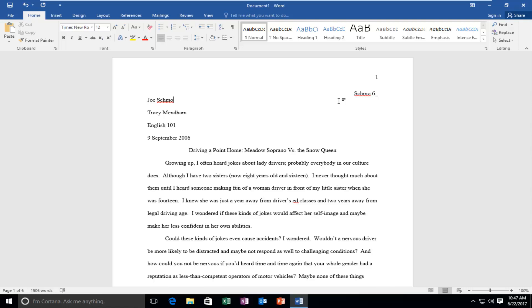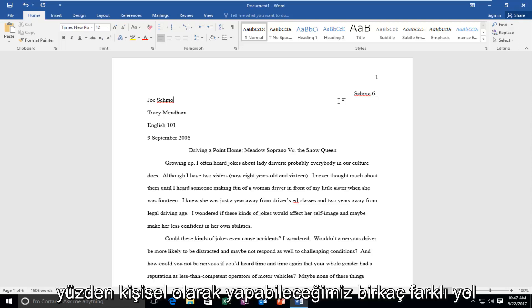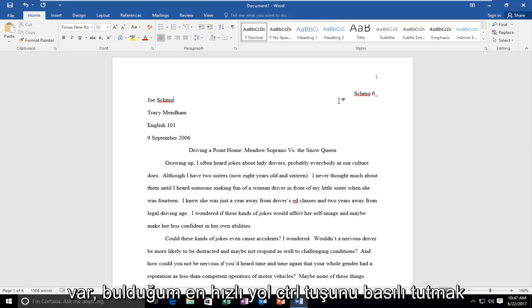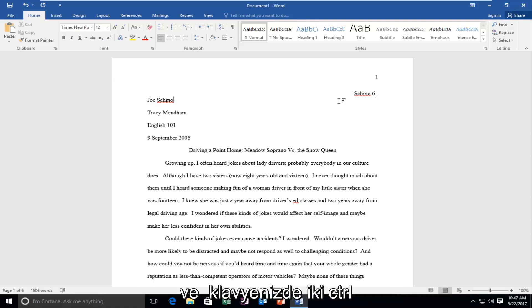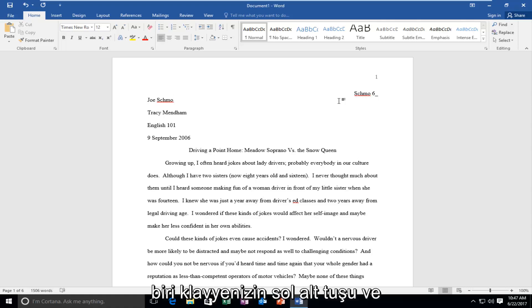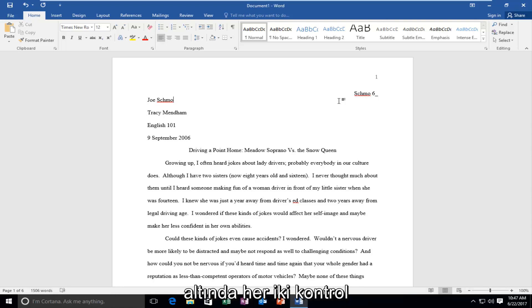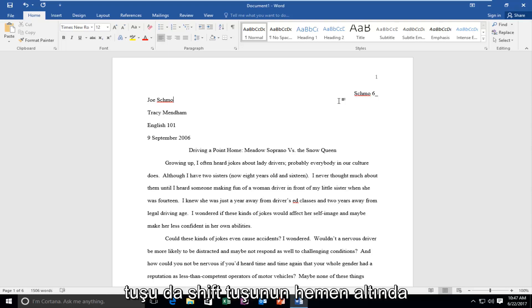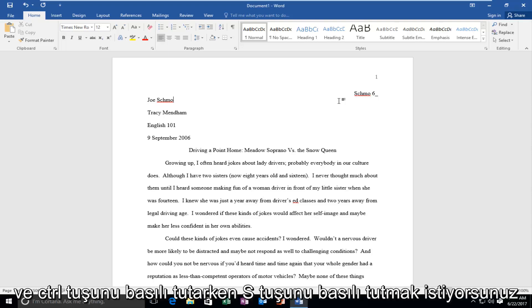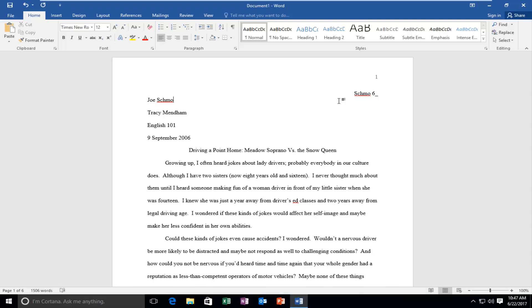So there's a couple different ways we can do it. Personally the quickest way that I have found would be to hold down the control key and there should be two control keys on your keyboard. One is the bottom left key of your keyboard and the other one is further over on the middle right side right next to or right underneath the shift key. Both control keys are right underneath the shift key and you want to hold down the F key while you're holding down the control key.